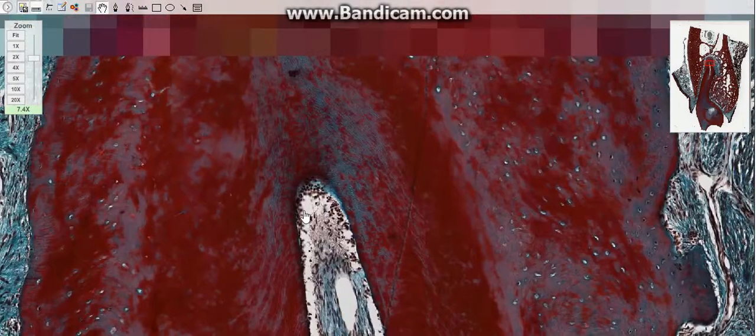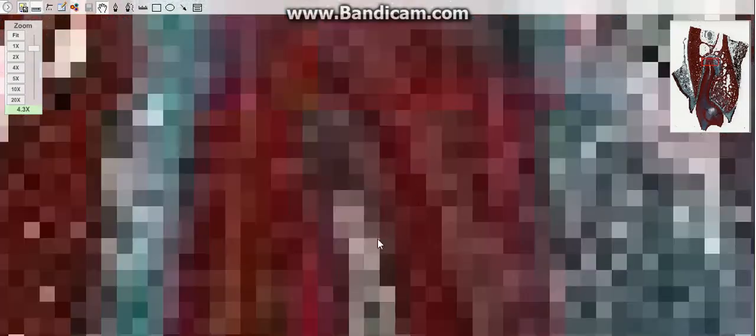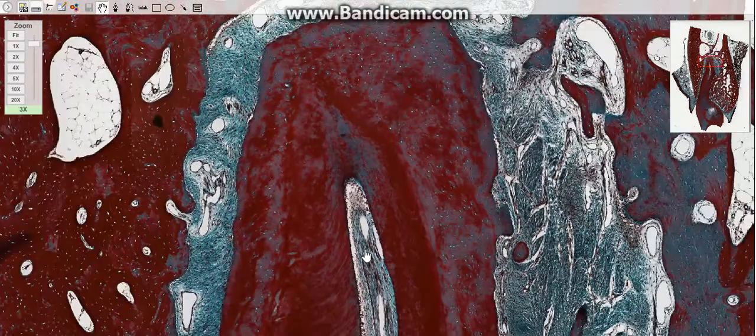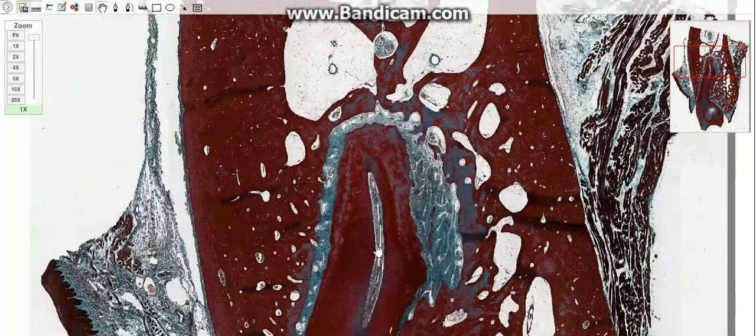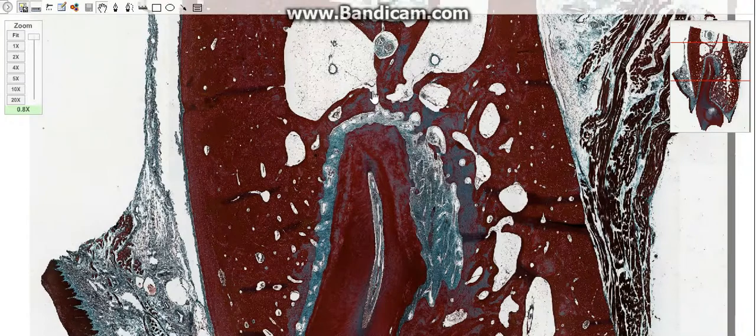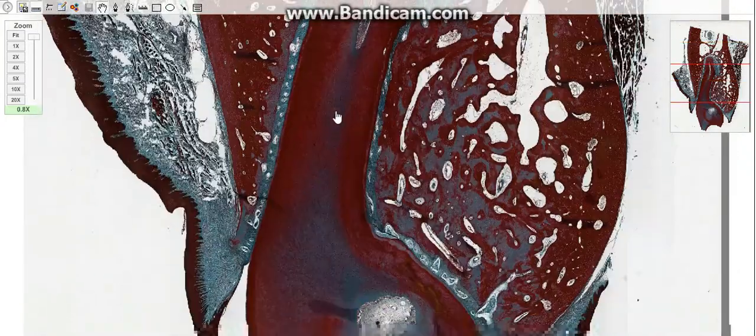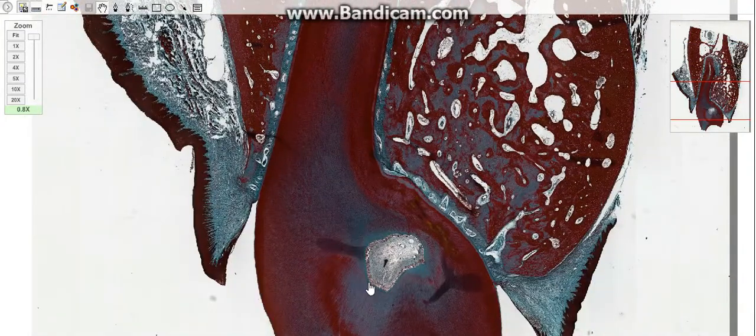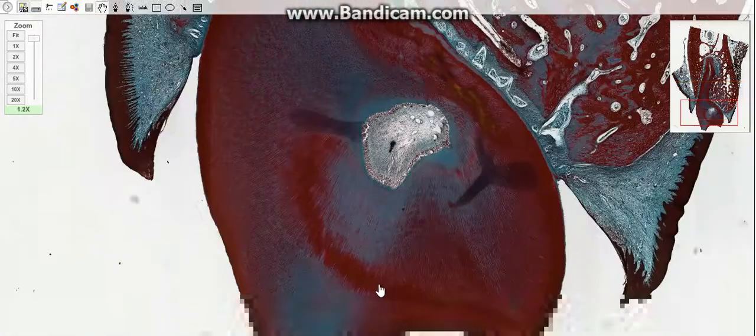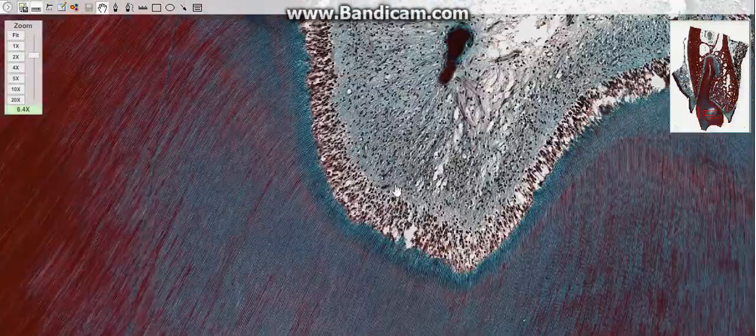The dental pulp is the central part of the tooth filled with soft connective tissue. The central region of the coronal and radicular pulp contains large nerve trunks and blood vessels.